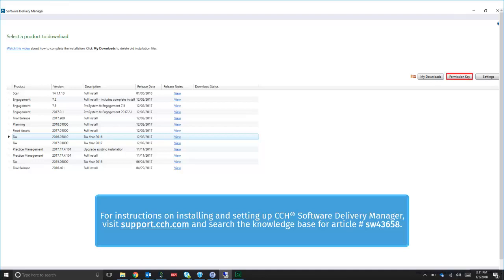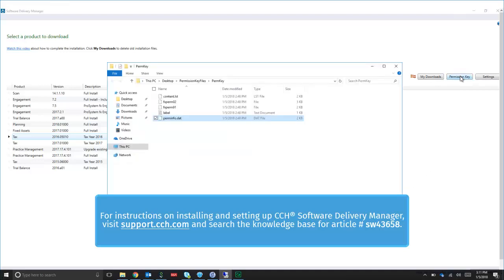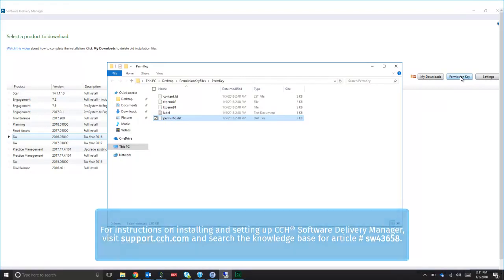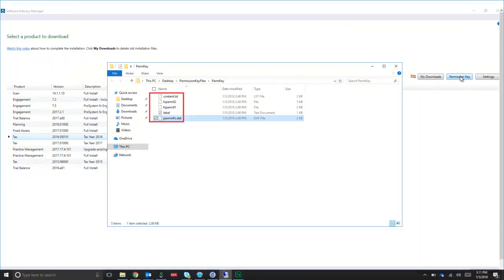Now, click on the Permission Key button. From the folder that appears, select and copy all five files.